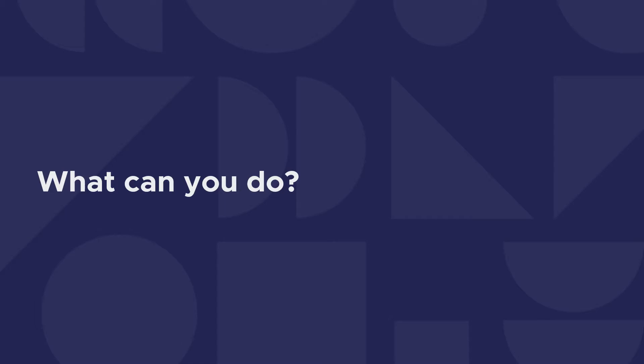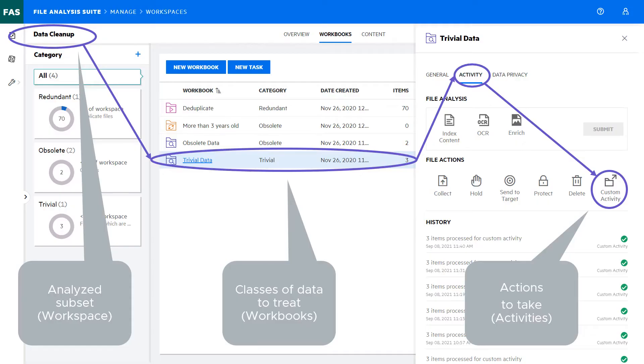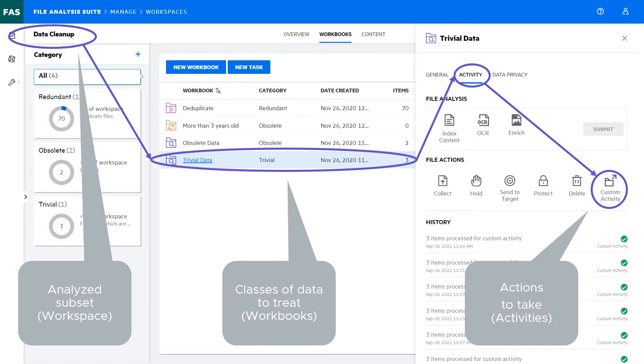So what can I do? In my FAS interface, I have worked on a subset of the data. Here I call it data cleanup. This subset of data is called a workspace in FAS. And in this workspace, I have created a set of classes of data that we call workbooks. On a workbook, selecting this workbook, I can on the right select the activities. This is where I see the list of standard activities, but also the button to activate this custom activity.